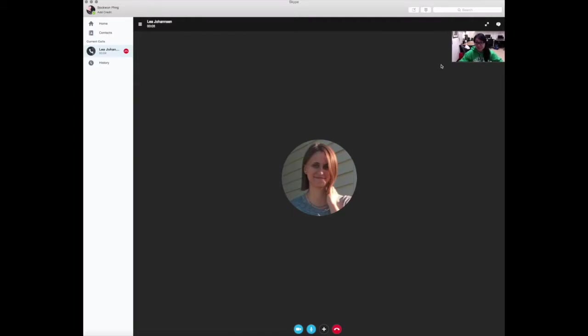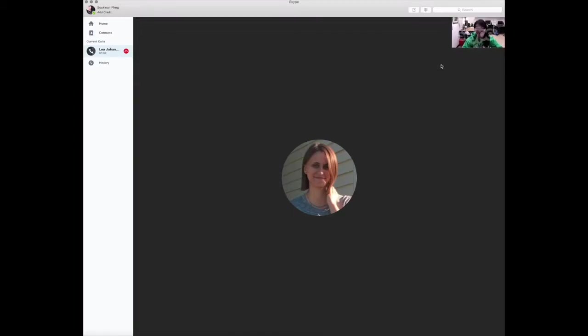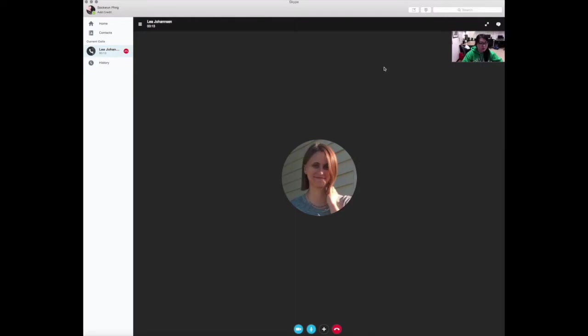Hi, Leia. Hi, Sakun. Are you ready to get started on our presentation? Yes. Should we start by creating an outline of what we want to present on? That sounds like a great idea. We can use the chat function on Skype to do that.